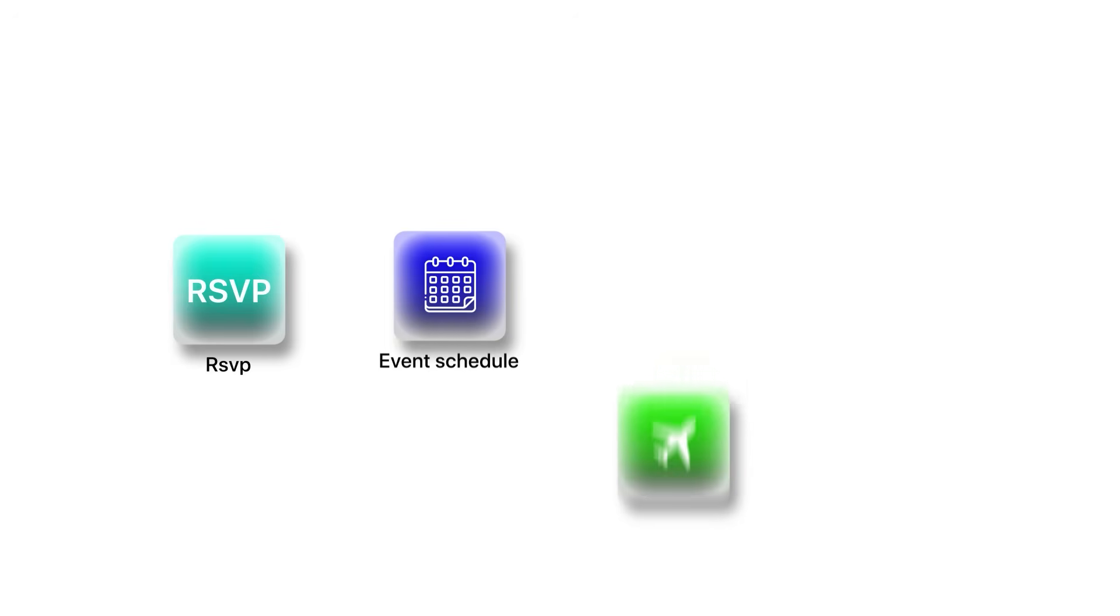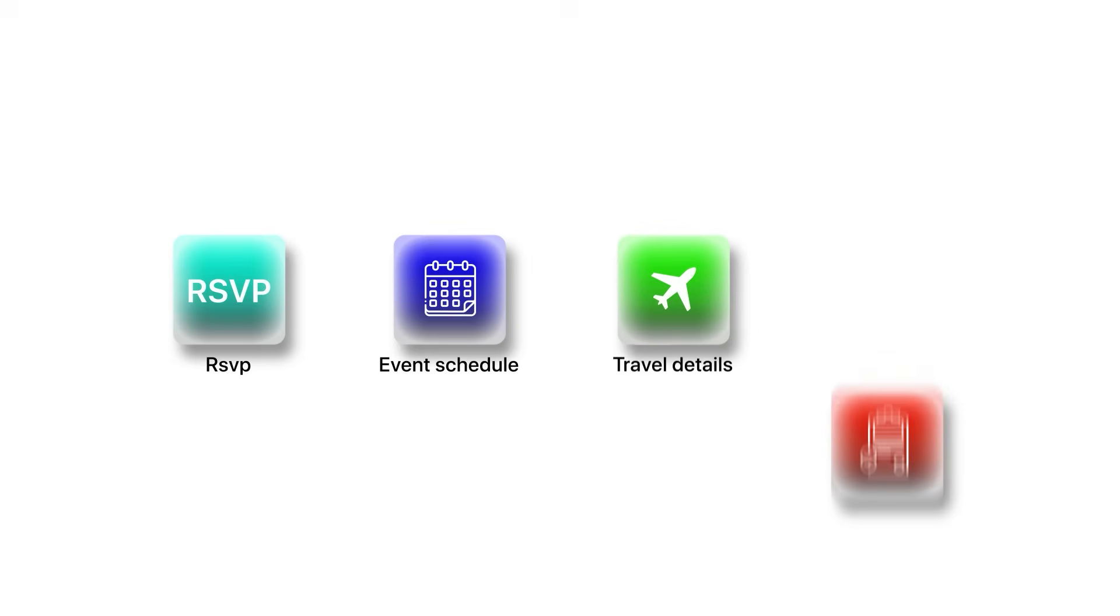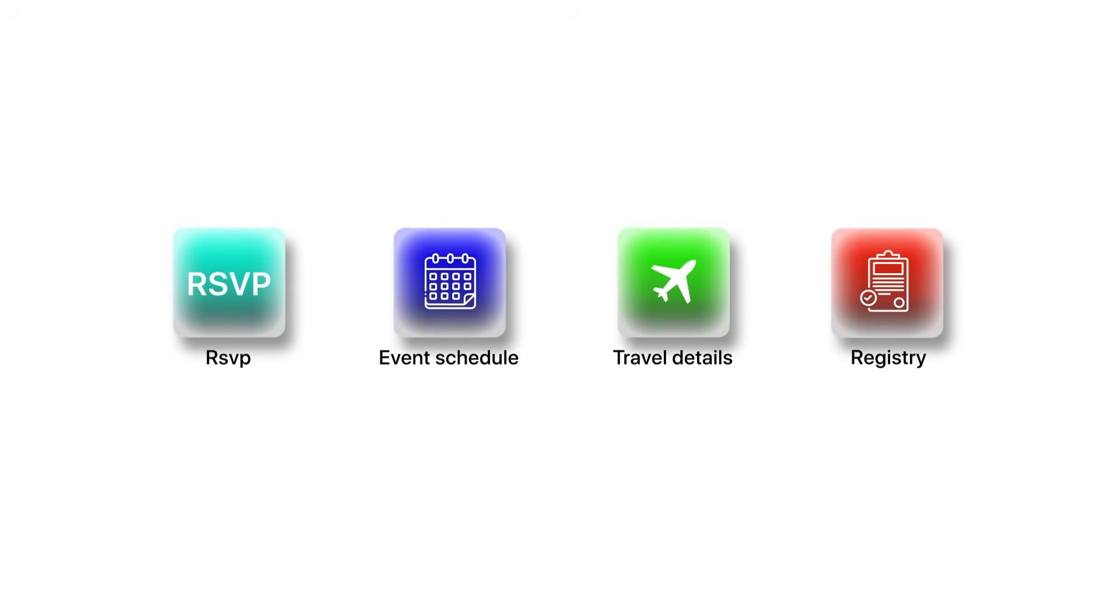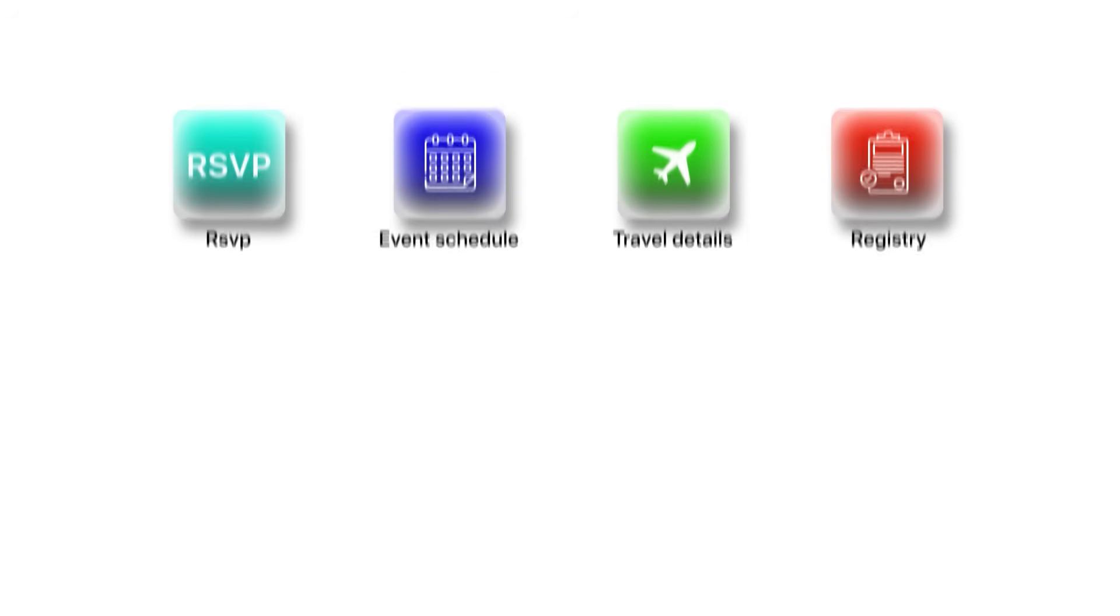What if I told you that you could build a complete wedding website with RSVP, event scheduling, travel details, and registry in under 10 minutes without writing a single line of code?